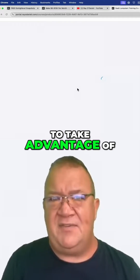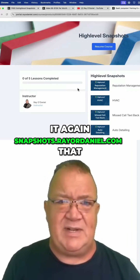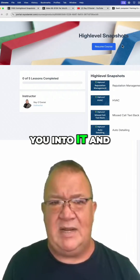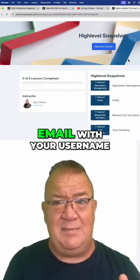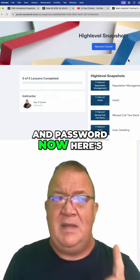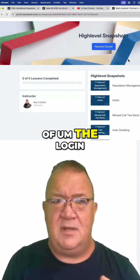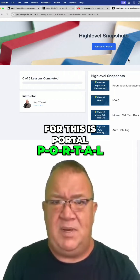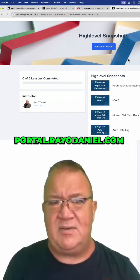That FAQ download is available to you, along with the training and snapshot. All of these are available — feel free to take advantage of it. Again, snapshots.rayodaniel.com will get you into it, and inside the training portal you should get an email with your username and password. The login for the portal is portal.rayodaniel.com.